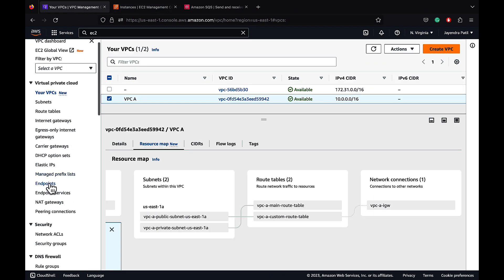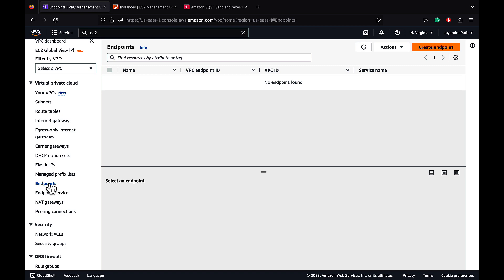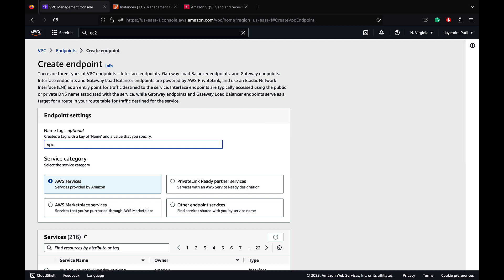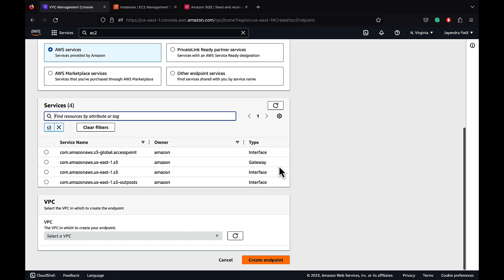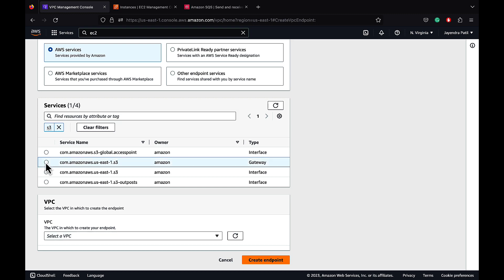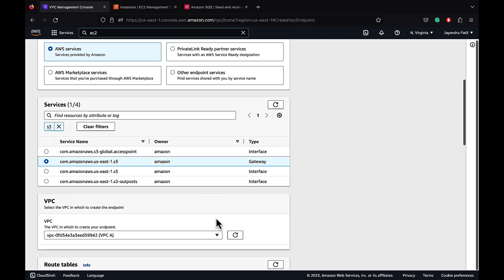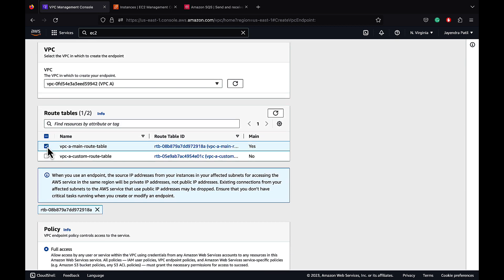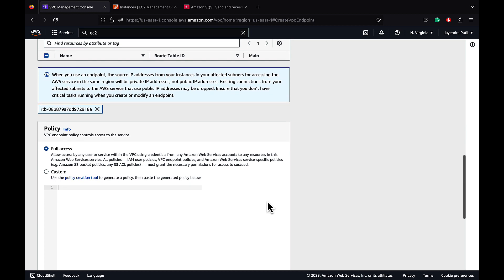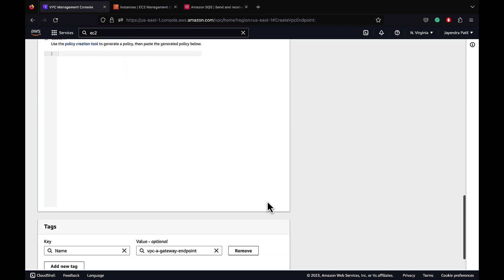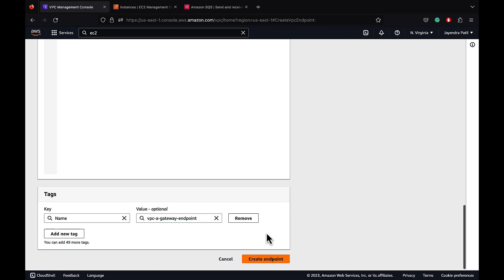Let's go back to our VPC console and create endpoints. Let's create a VPC gateway endpoint first to enable connectivity from the private instance to S3. Let's click on create endpoint. I'm going to name it VPC A gateway endpoint, with the service category being AWS services. Let's search for S3. For S3, we have both interface and gateway endpoints. However, we are going to create a gateway endpoint for S3, so let's select the gateway option. Let's select VPC A and select the main route table, as it does not have any network connections and is associated with the private subnets. You can use the VPC endpoint resource policy to provide fine-grained access control, to define which AWS principals can use the VPC endpoint to access the endpoint service. Let's create our first endpoint.